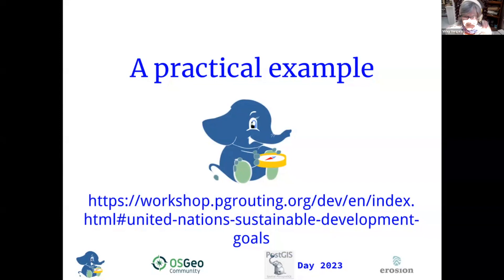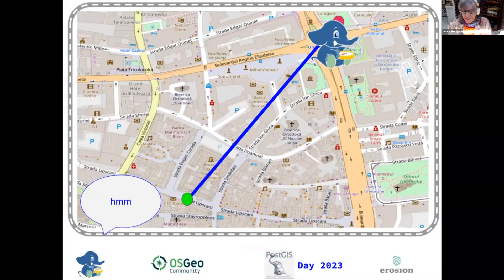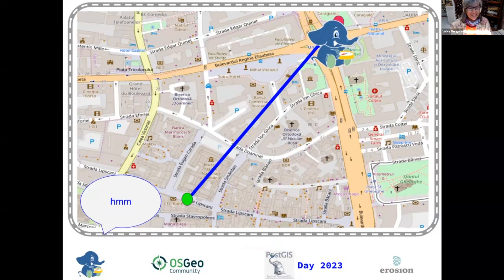Hi everybody. So today we're going to talk about a practical example of PG routing. It's an example that comes from the workshop for PG routing. Everybody knows that PG routing is used to find the shortest path, the shortest distance, but everything goes into context. So not always the straight line is the solution.